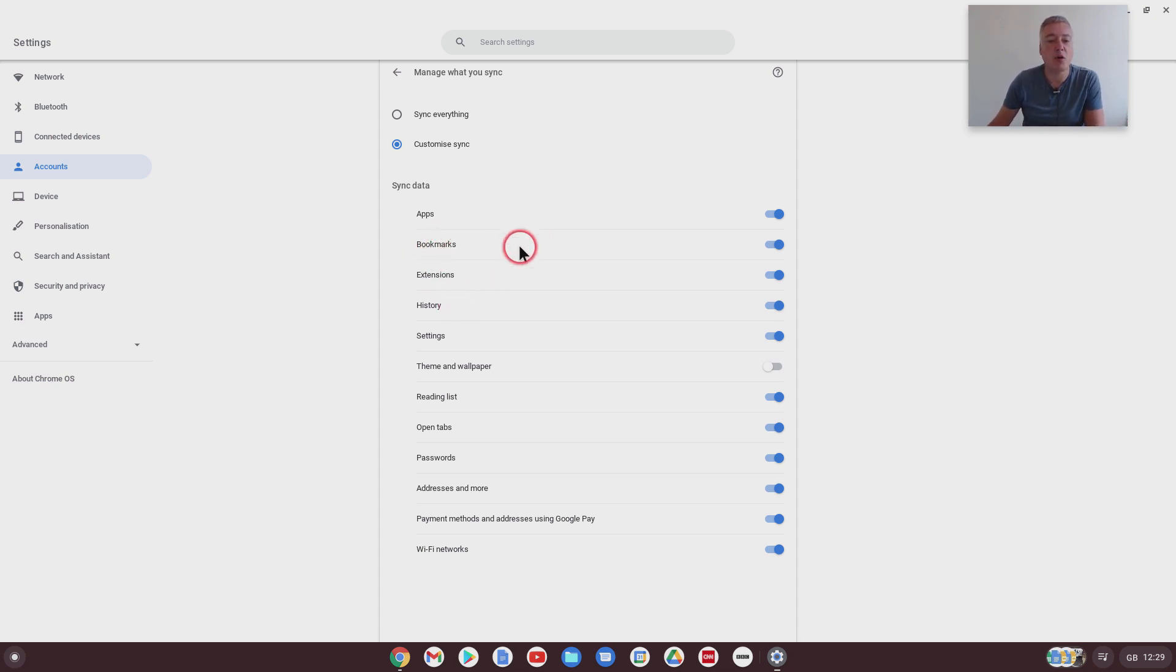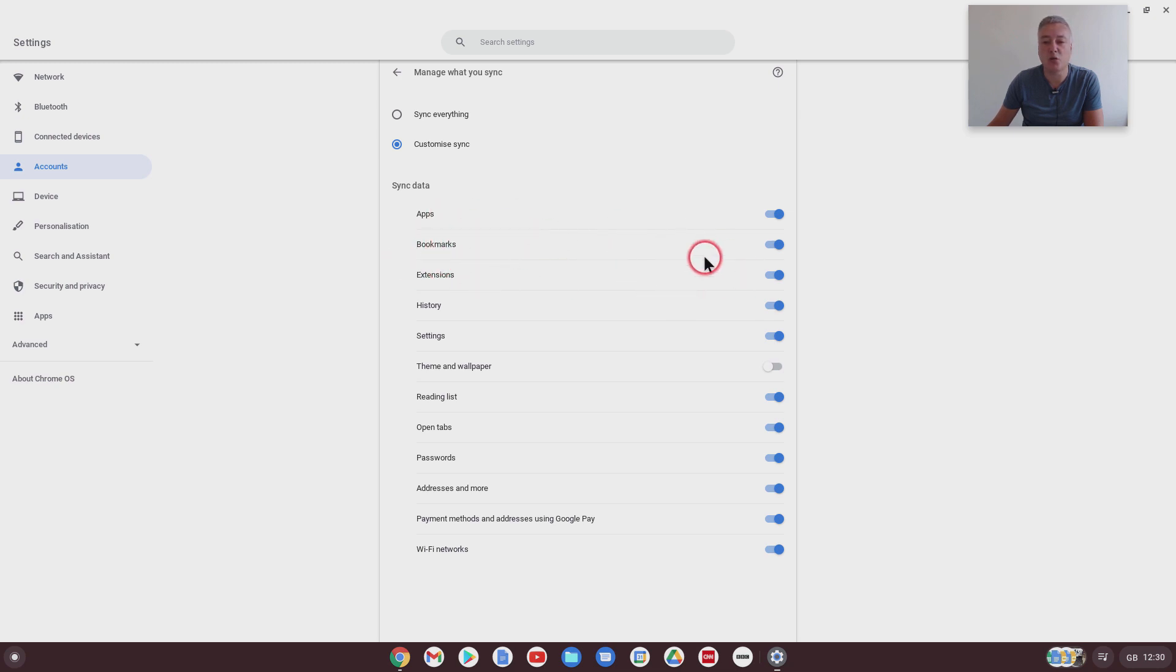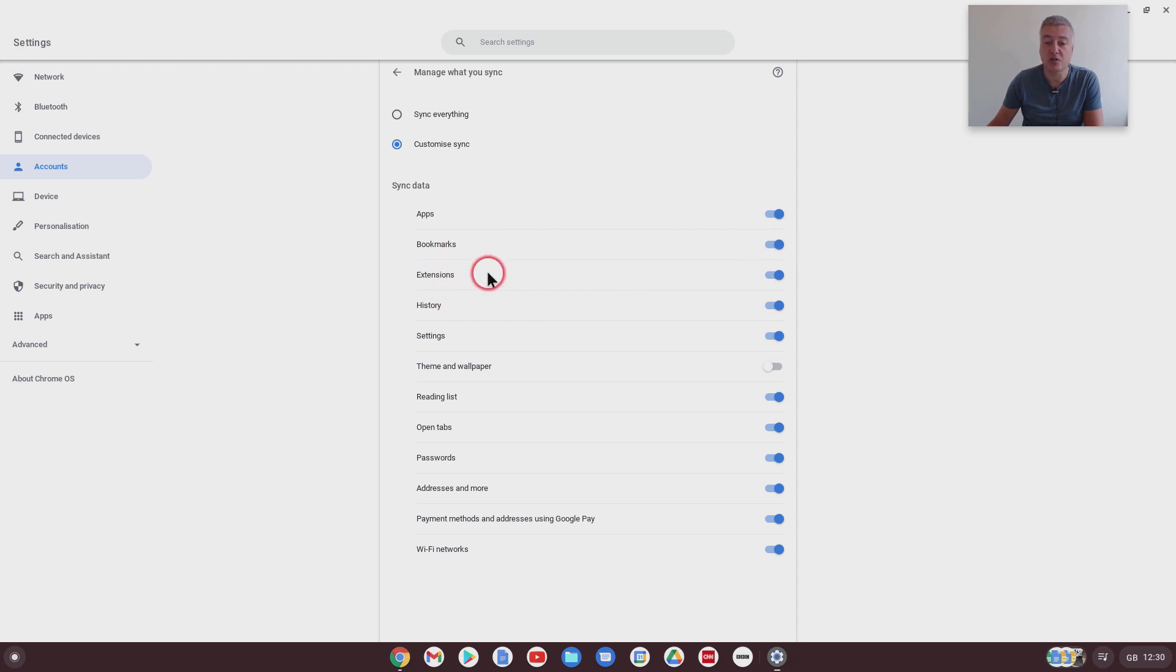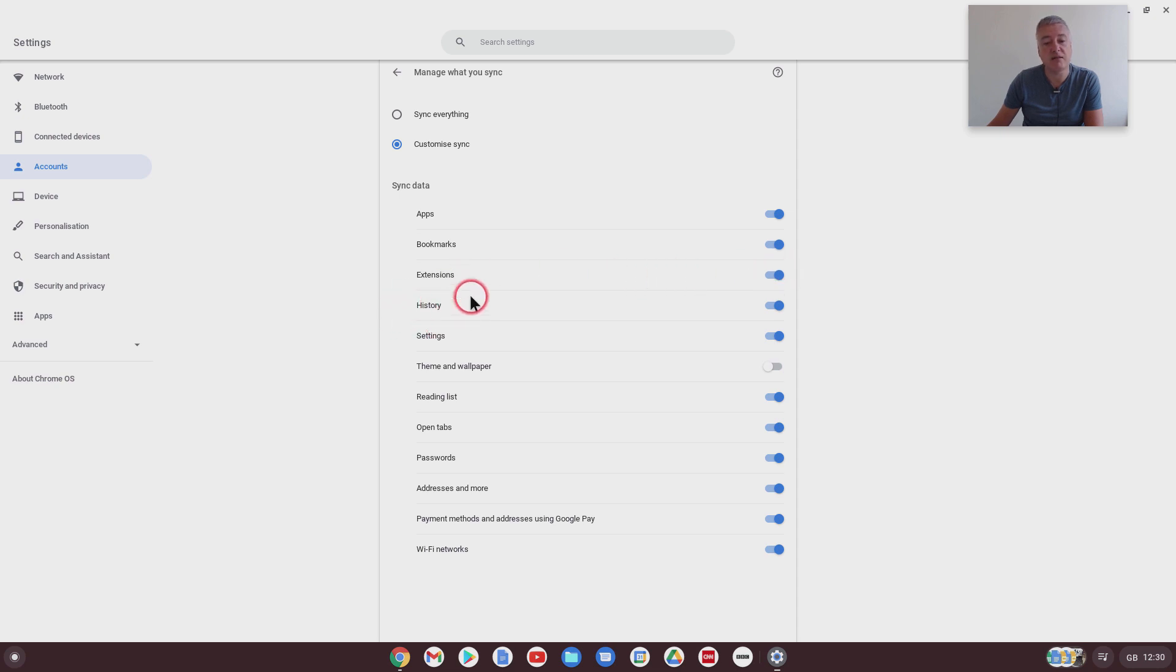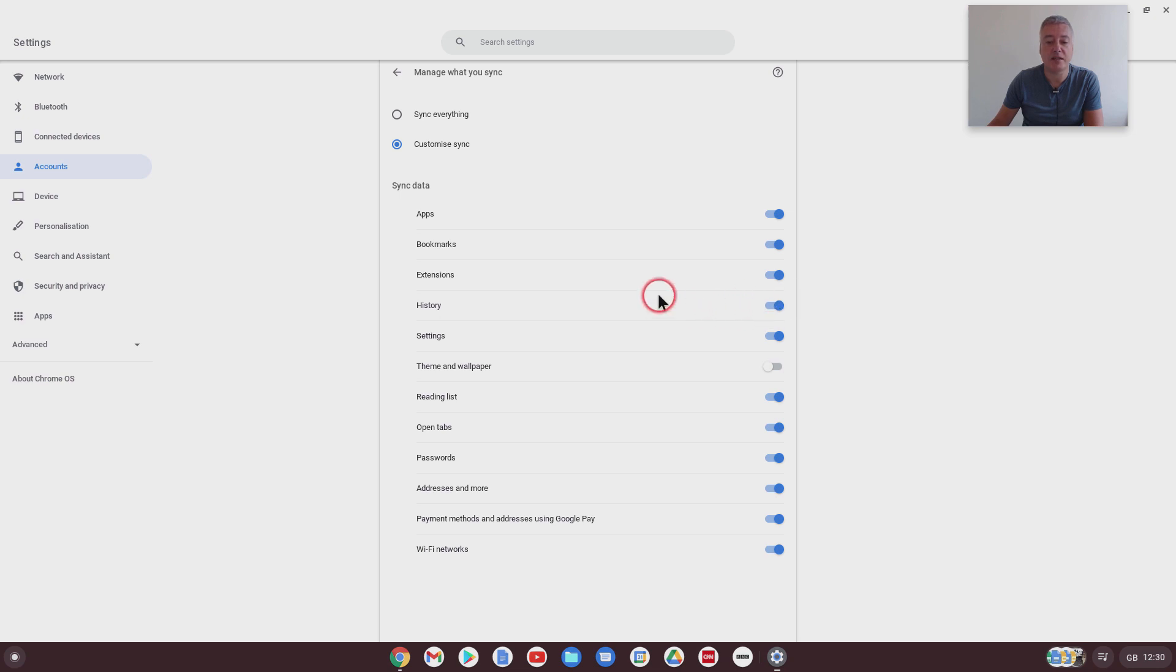And then we've got bookmarks, so bookmarks, I can't really see any reason why you wouldn't want to sync the bookmarks between each device, but that option's there. Extensions, that's a good one. Perhaps you don't want to sync your extensions. History, again, it depends. You can set it so it doesn't sync your browsing history.